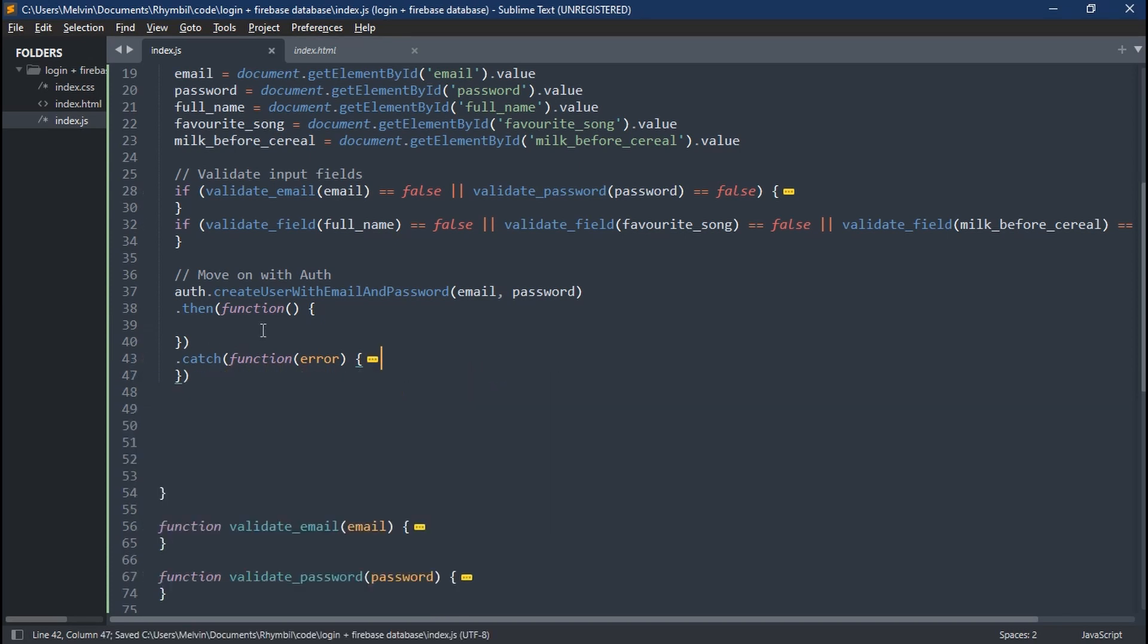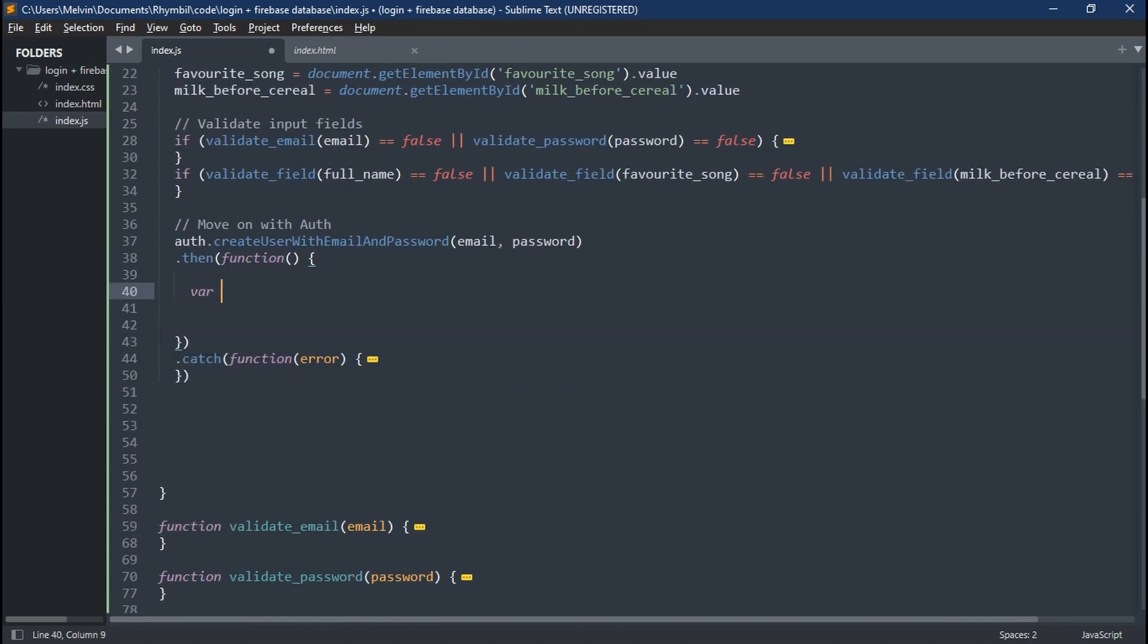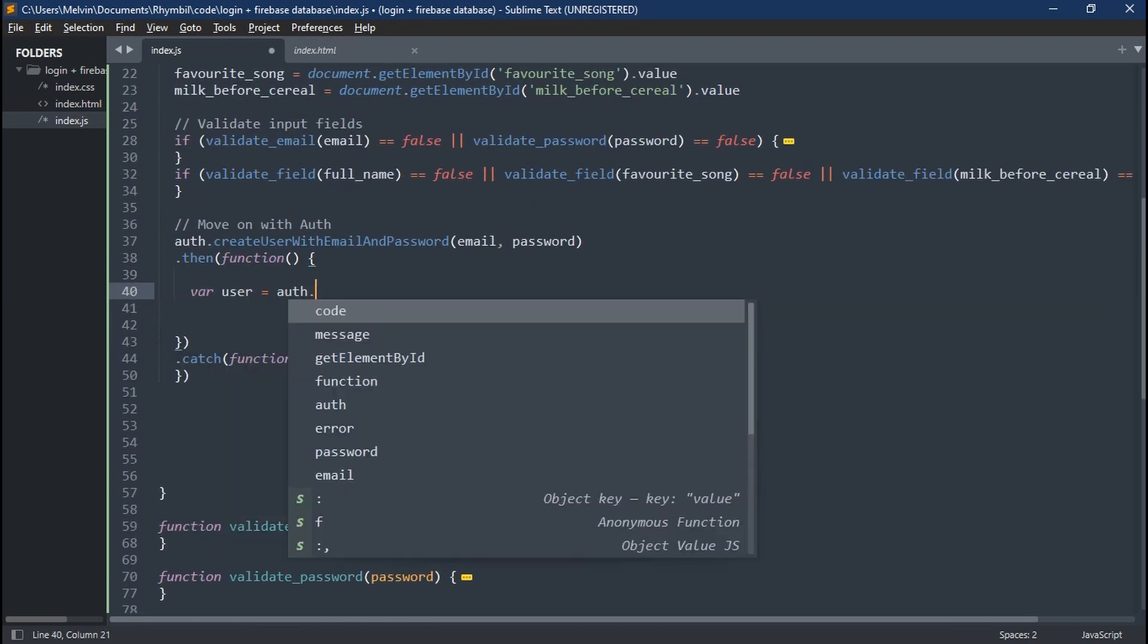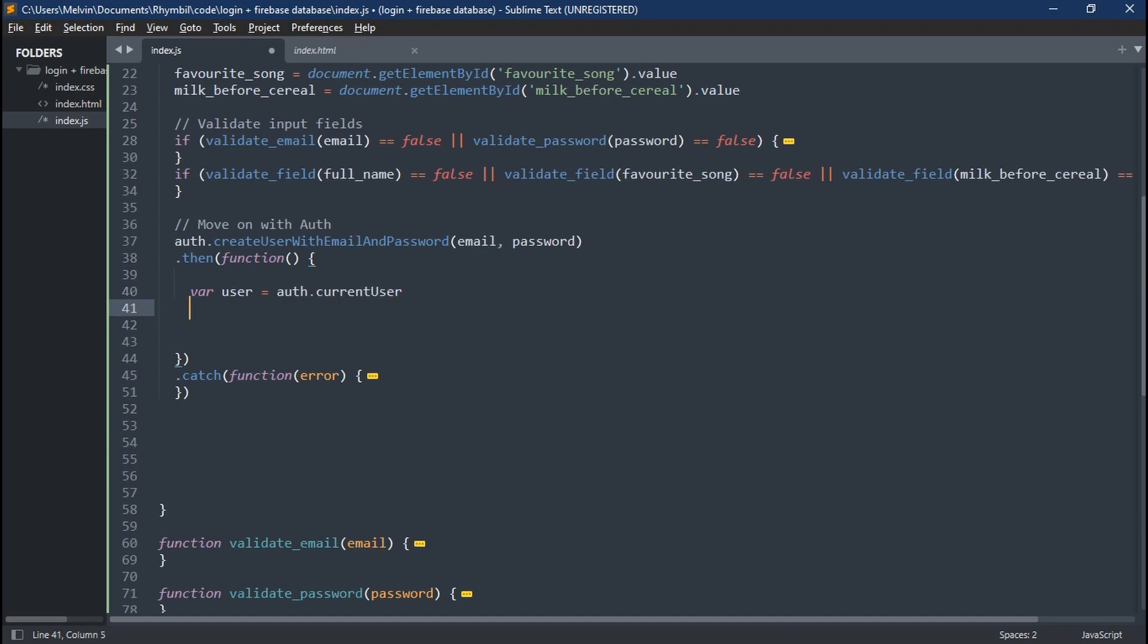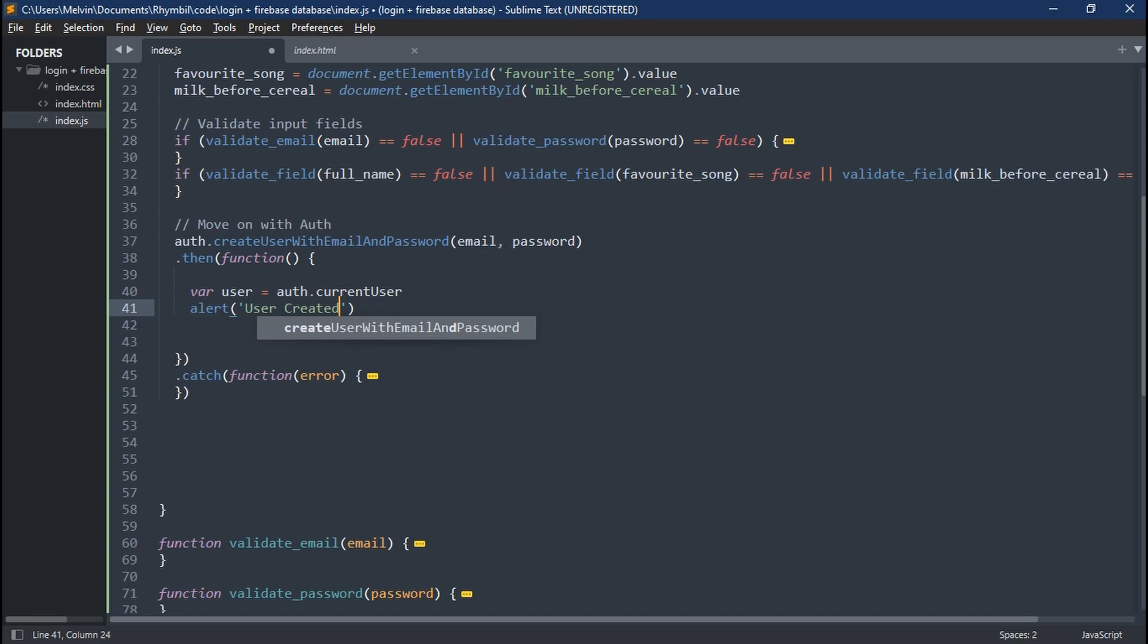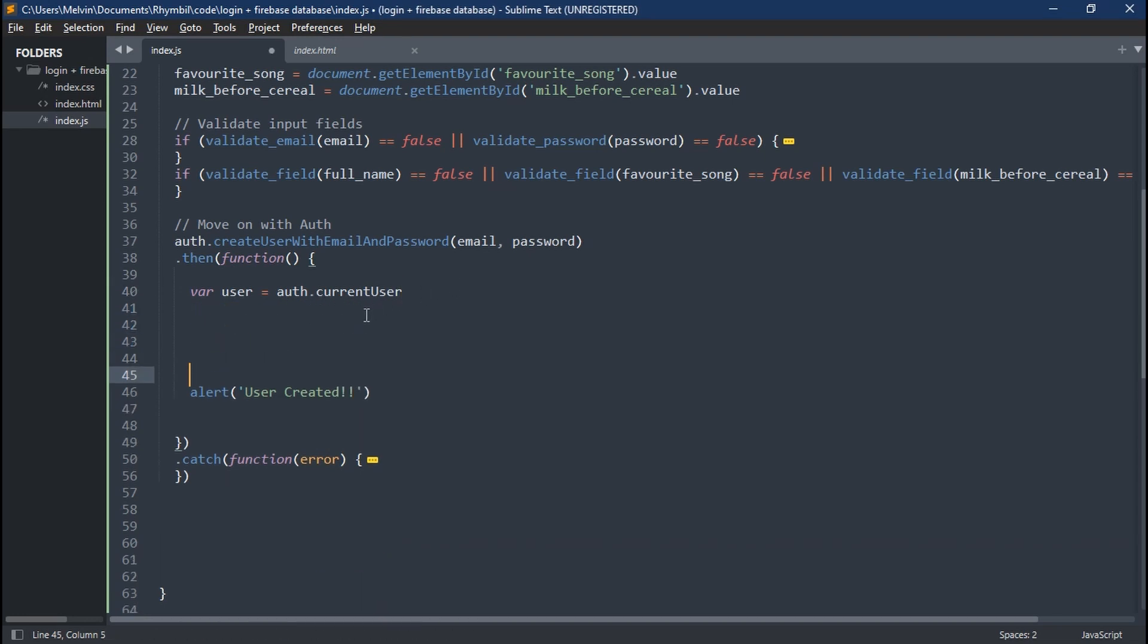Great. So in our dot then function, the user has now been created and everything is all good. So we're going to have to create a new variable and call it user is equal to auth.currentUser. And then we can log out alert user created. Awesome.